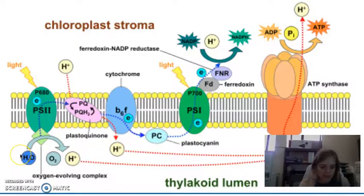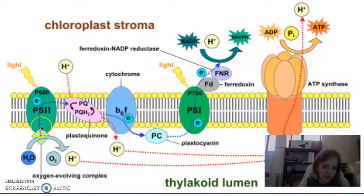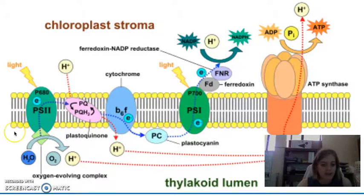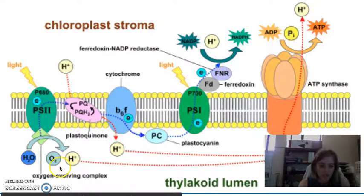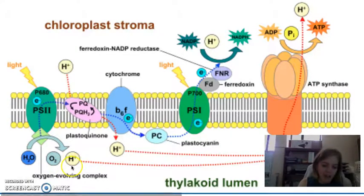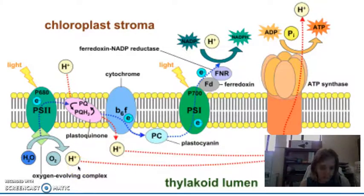What ends up happening is our water splits into two because the chlorophyll, when it loses that electron to the electron acceptor, is very unstable. So it wants to get that electron back and pulls electrons from our water molecule, and that ends up splitting water into oxygen and hydrogen. The hydrogen is a hydrogen ion or a proton, and that's going to play a very important role later.